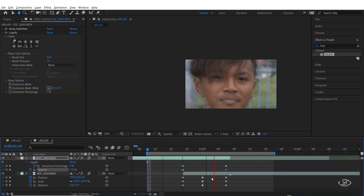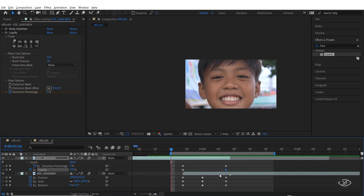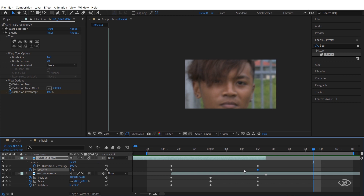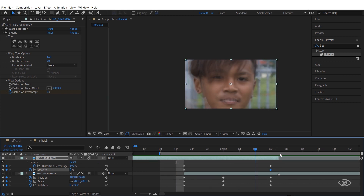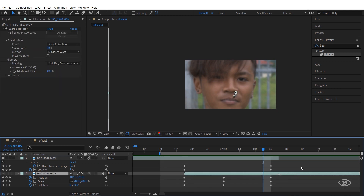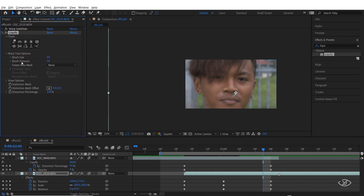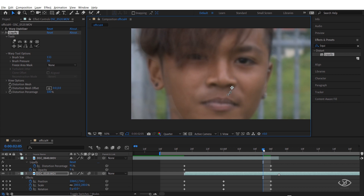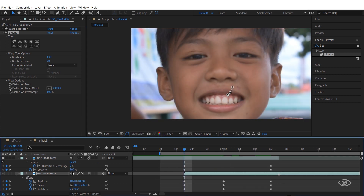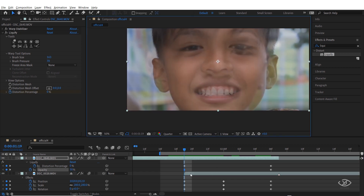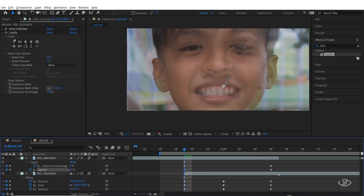As you can see, there is already a morph transition effect, but we can still refine it later on. Next, go to the Effects and Presets panel, apply Liquify to our second clip, then go to the Liquify effect, select the warp tool, and adjust the value of the brush size and brush pressure. Next, go to the first frame of our second clip, then select our first clip and change the value of the opacity to 50% temporarily so that we can see our second clip below.